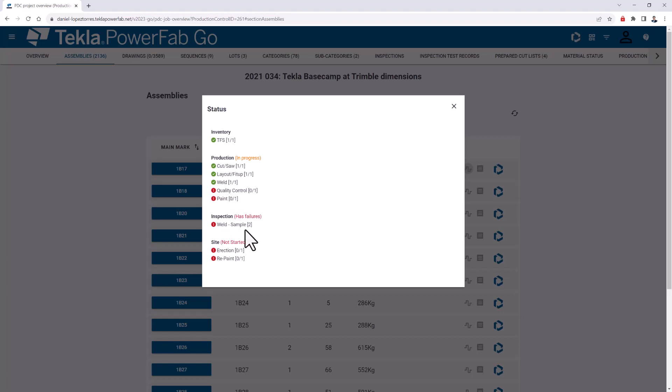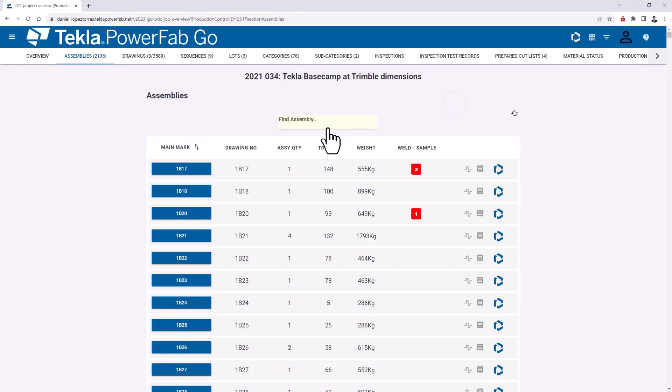Inspections if there are some applied—this one has failures for this example—and erection status or job site status as well if you track that in your shop with field stations. This is a good area for a project manager to come and look for a specific assembly, search for it, and then look at the status of that one in particular.